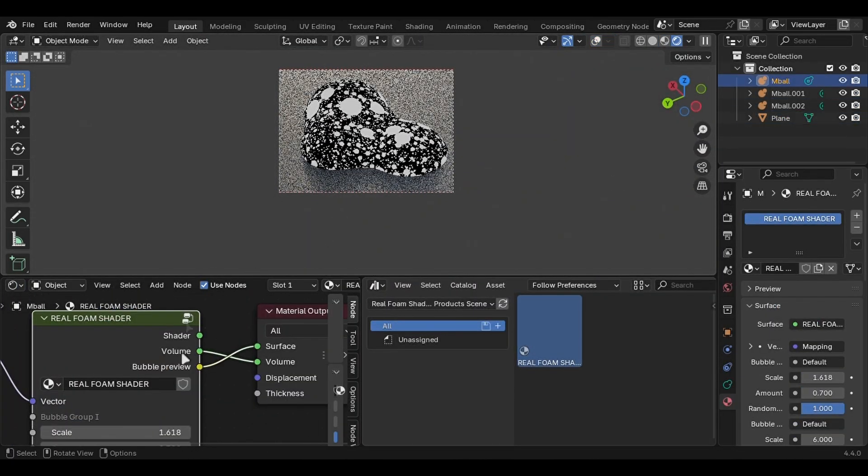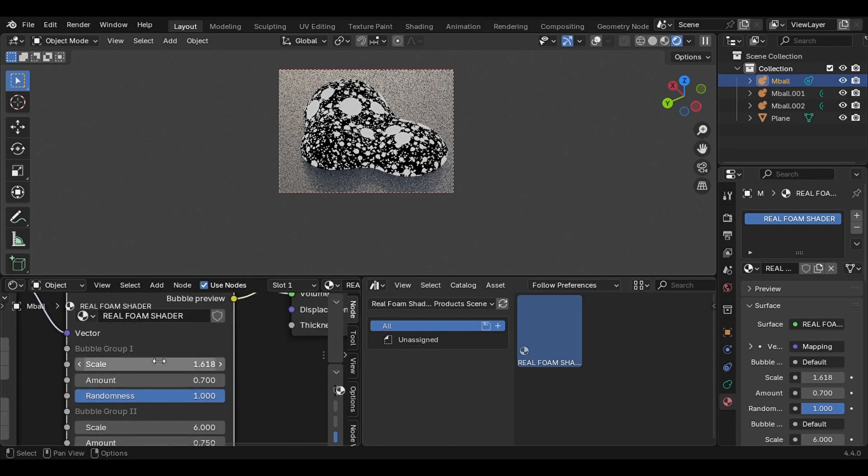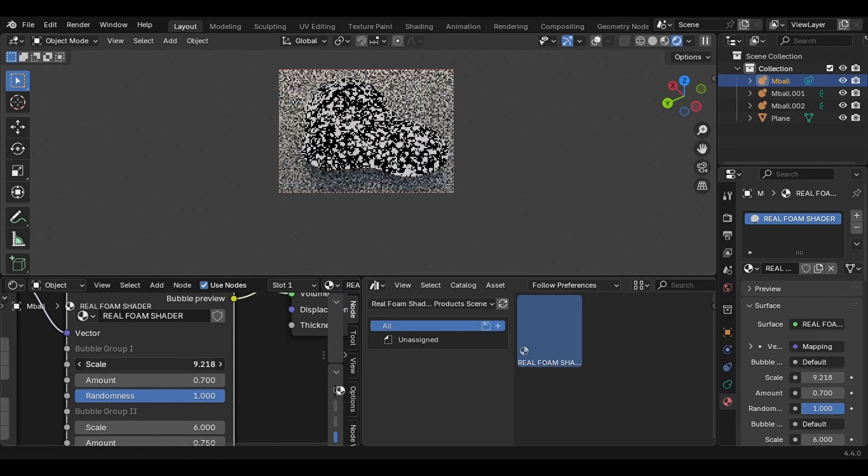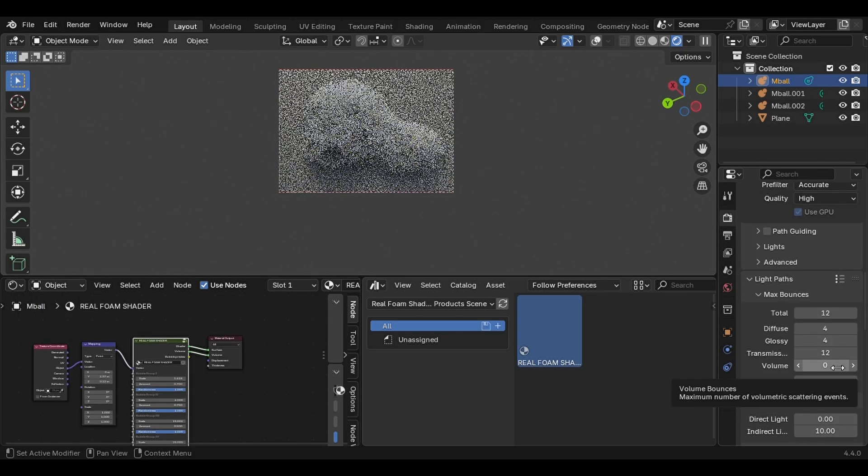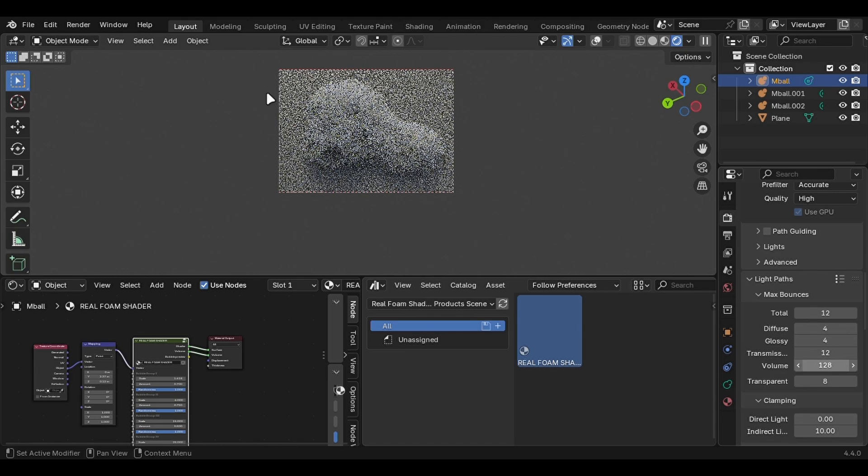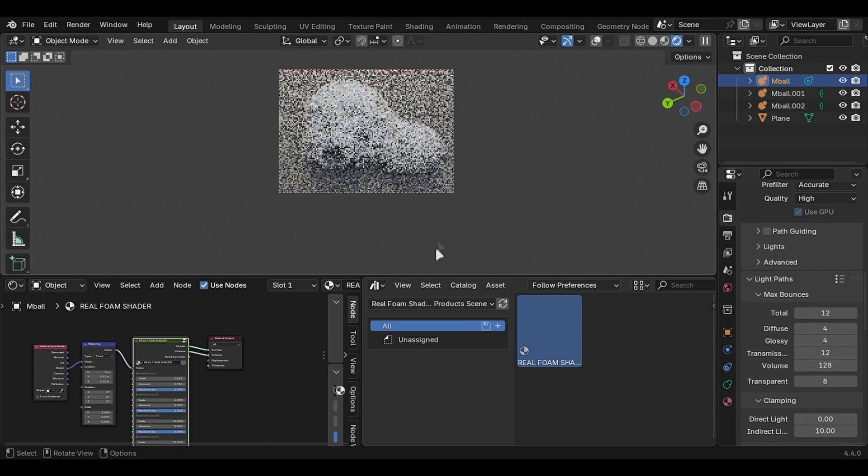There's also a node previewer which makes it easy to change the settings. You have to increase the volume in light path to something like 128, and you're all good to go.